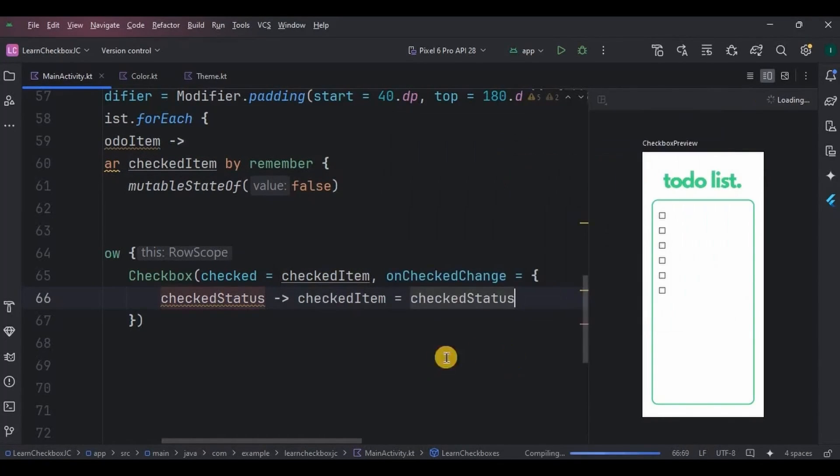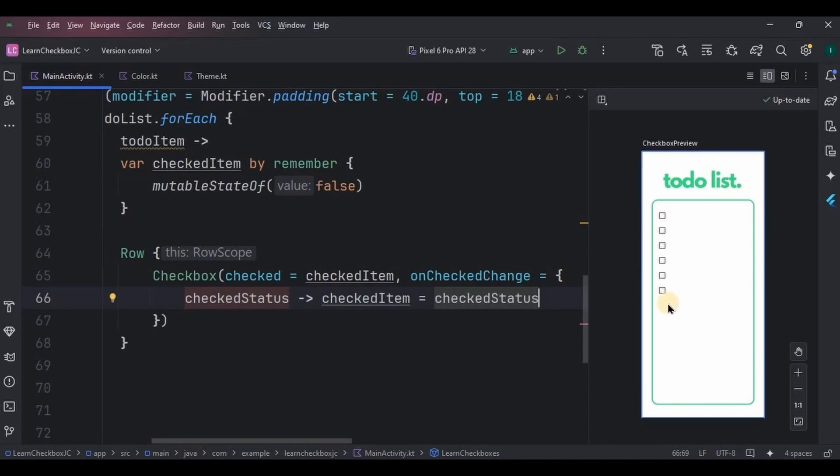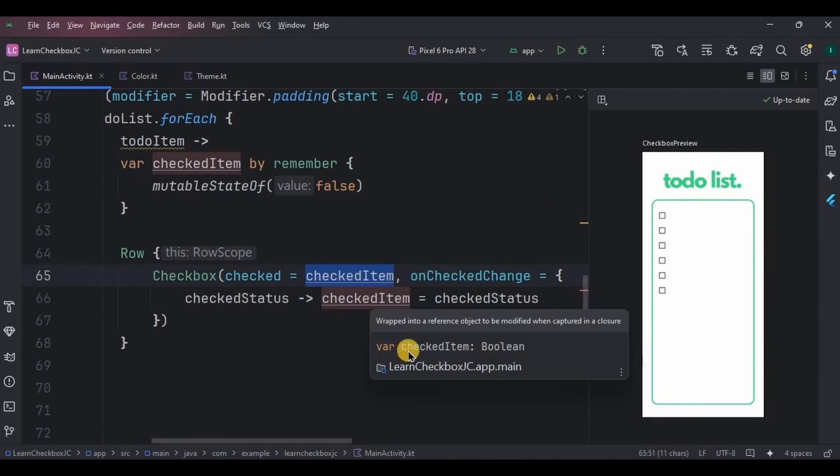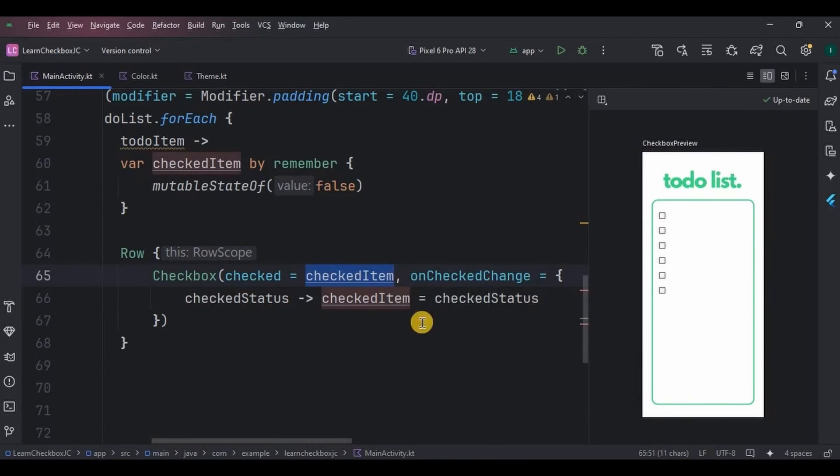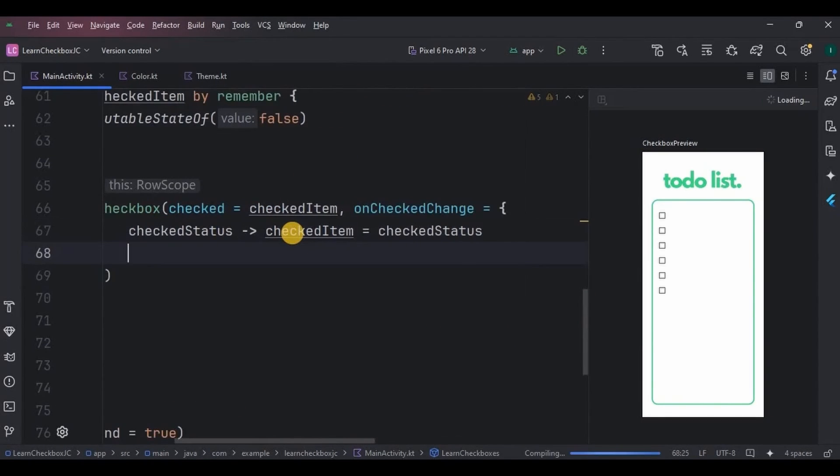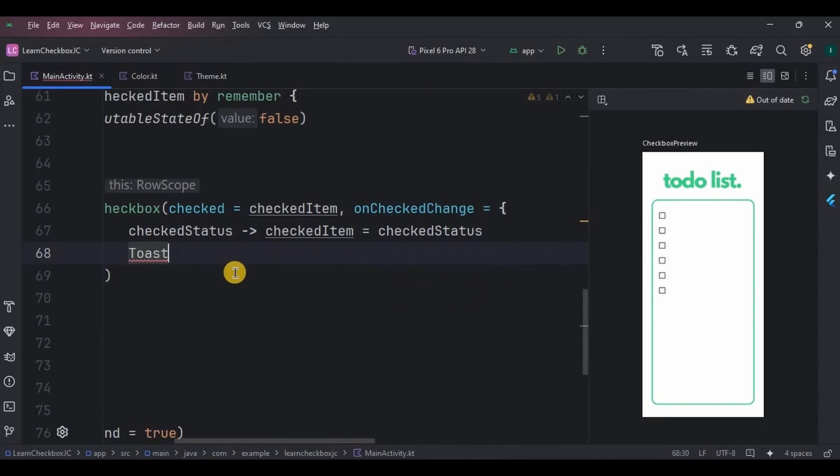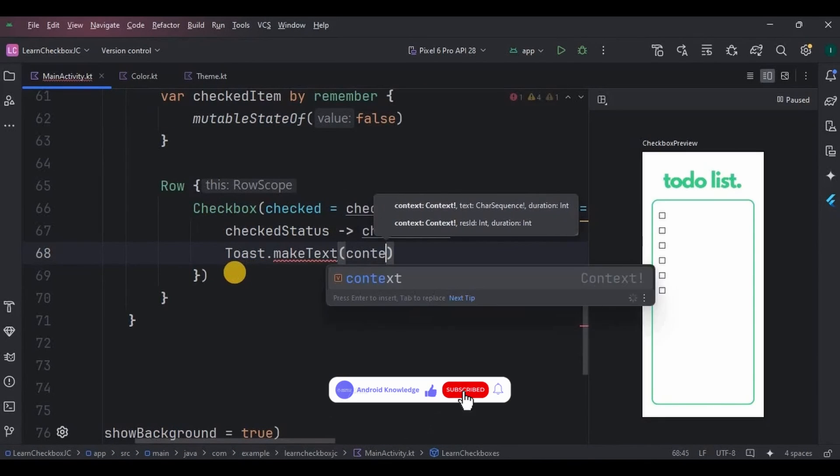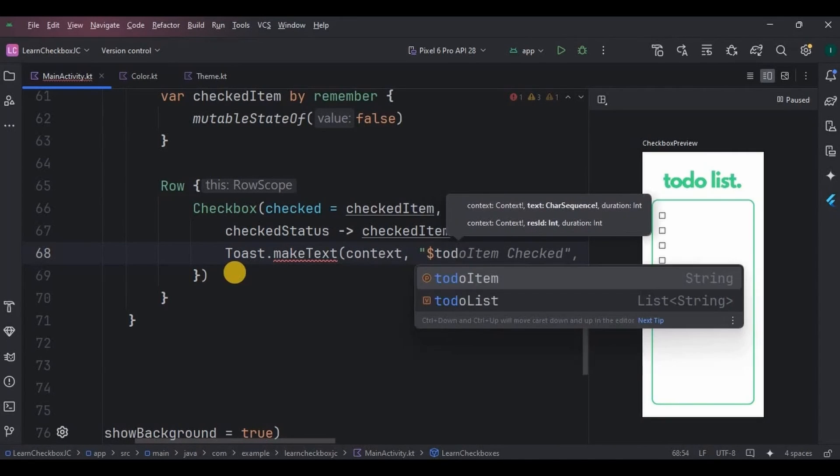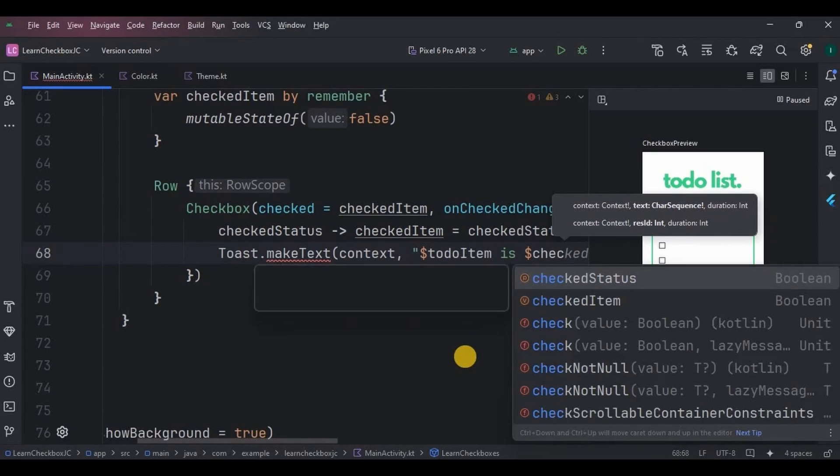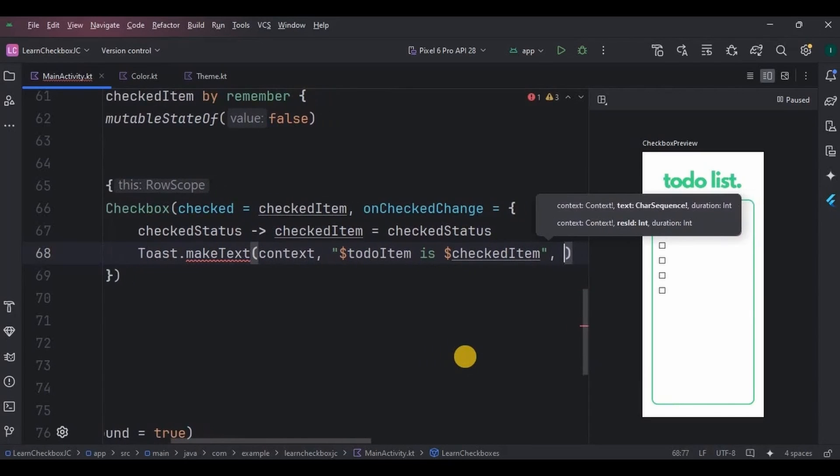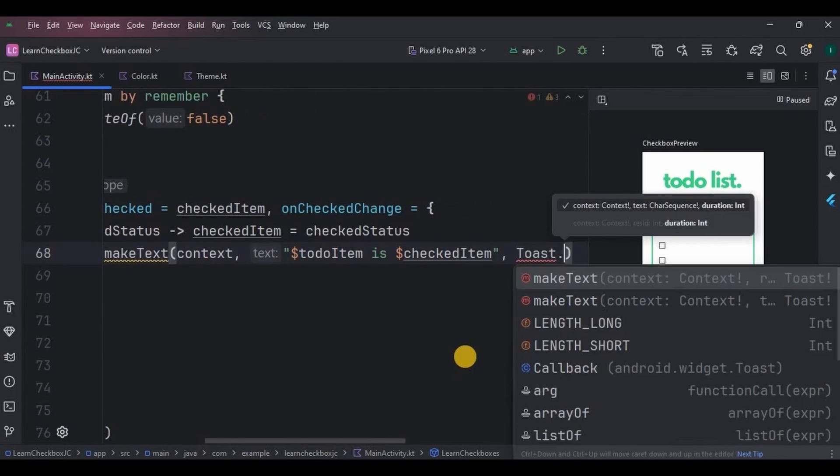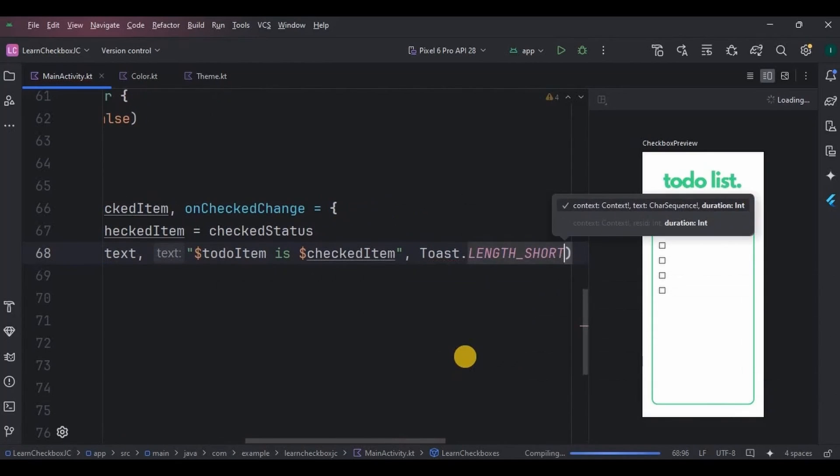So basically, when the checkbox state changes, means the checkbox was blank before and now you tick the checkbox, then the onCheckedChange updates checkedItem with a new state, that is ticked. The same way, if I untick the checkbox, the onCheckedChange will update the checkedItem with the new state, that is untick. Got it? Now whatever it is, tick or untick, it will display through a toast. TodoItem means whatever the item name is. CheckedItem means whatever the status of the checkbox is, like if it is true means the checkbox is ticked, and if it is false, then checkbox is not ticked.